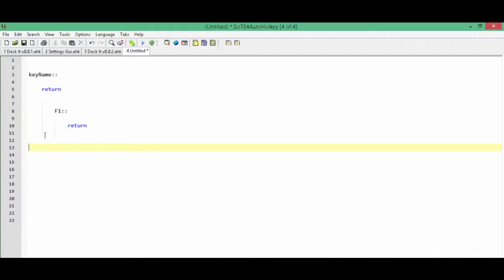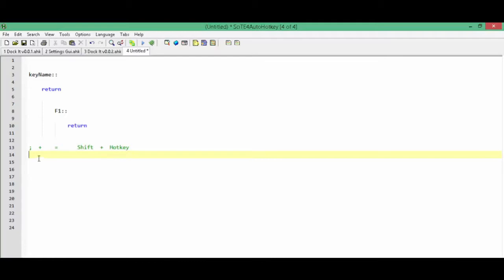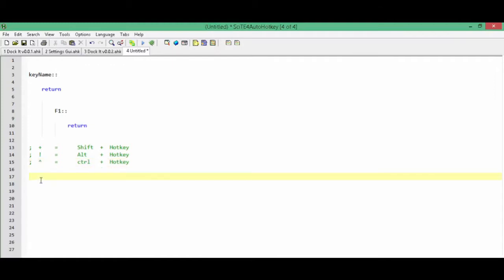In addition to just using key names, there's also a bunch of different modifiers you can use. In this example, if you were to add a plus sign to the hotkey, it would mean that you have to press shift plus the hotkey to execute it. Here's with Alt. Here's with Control.